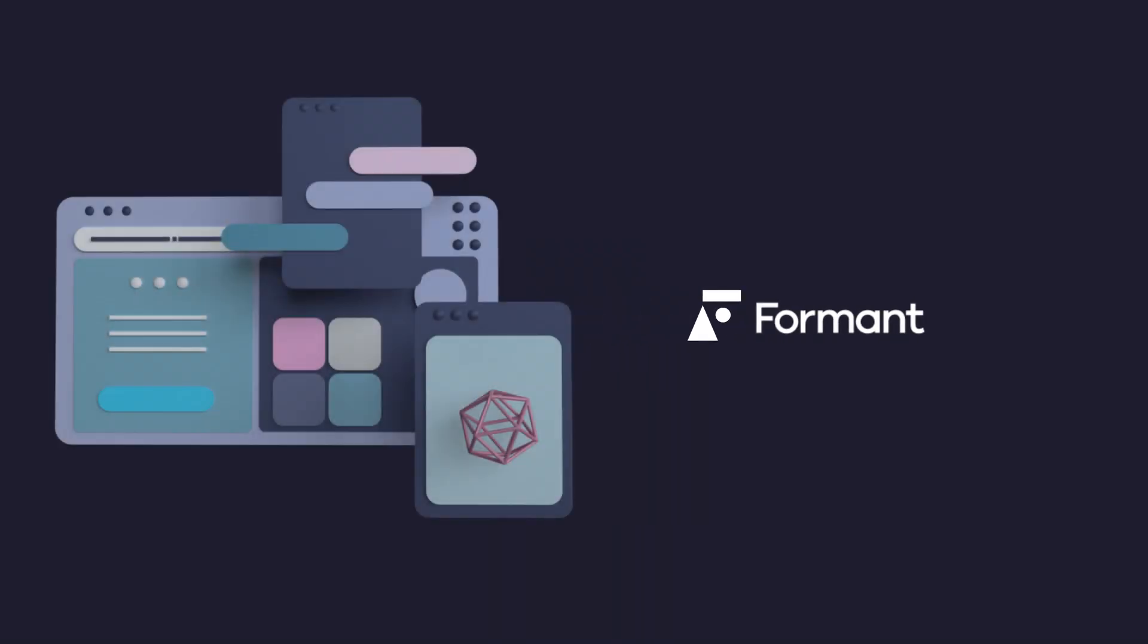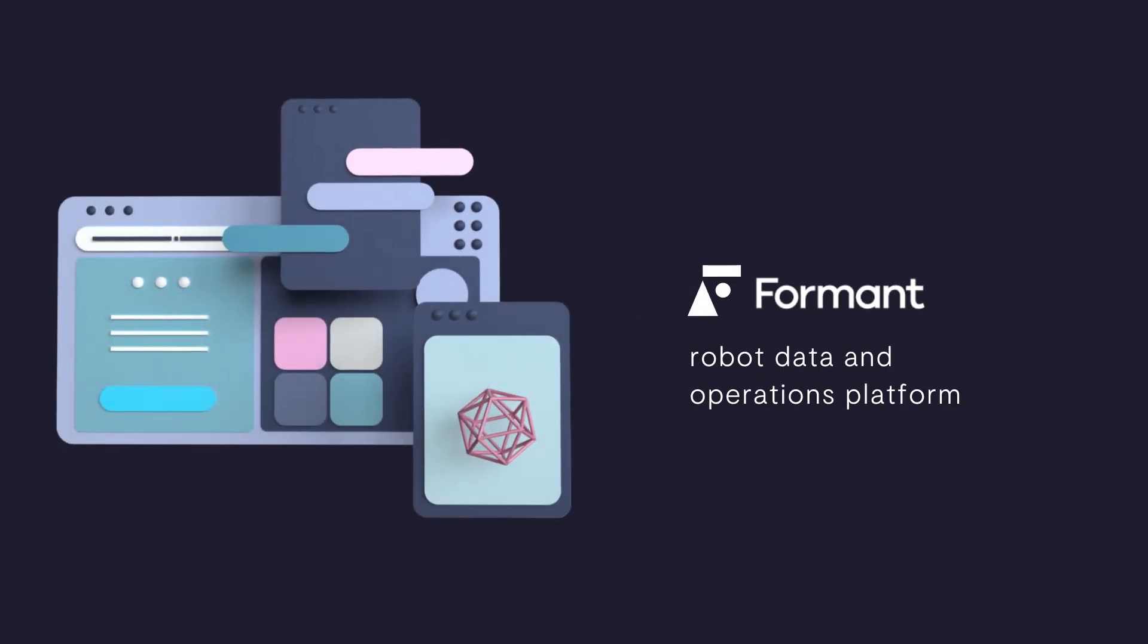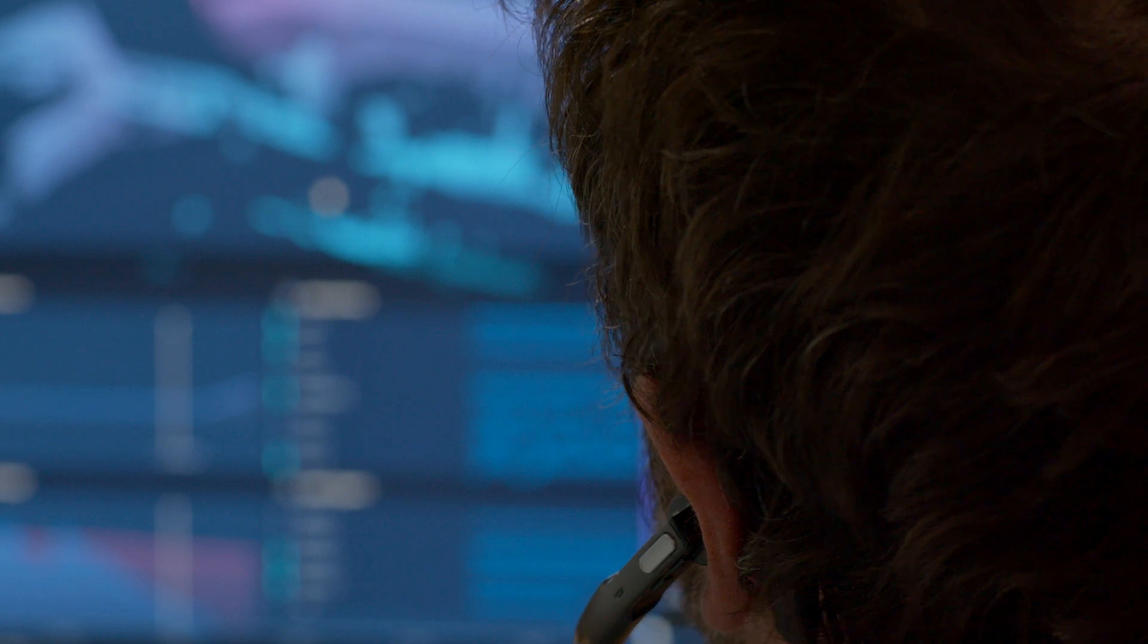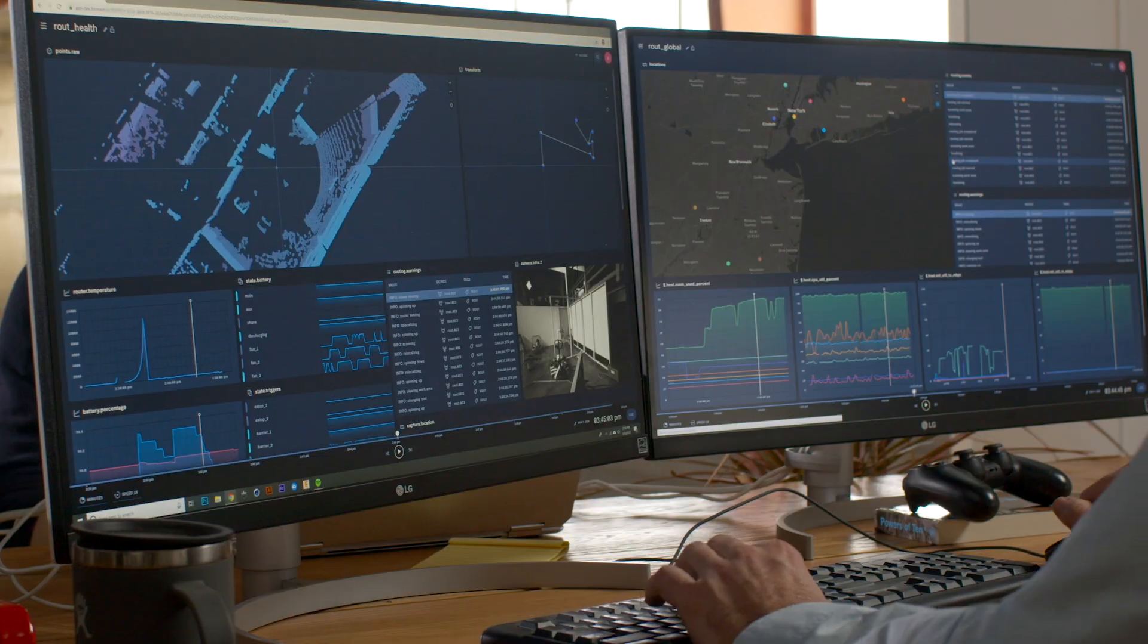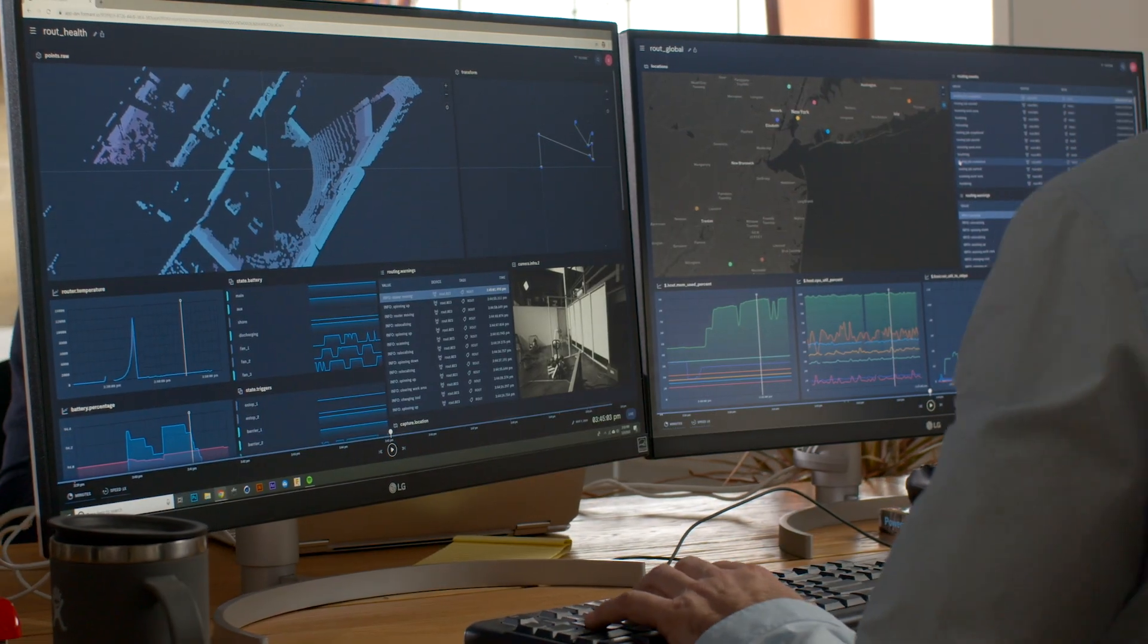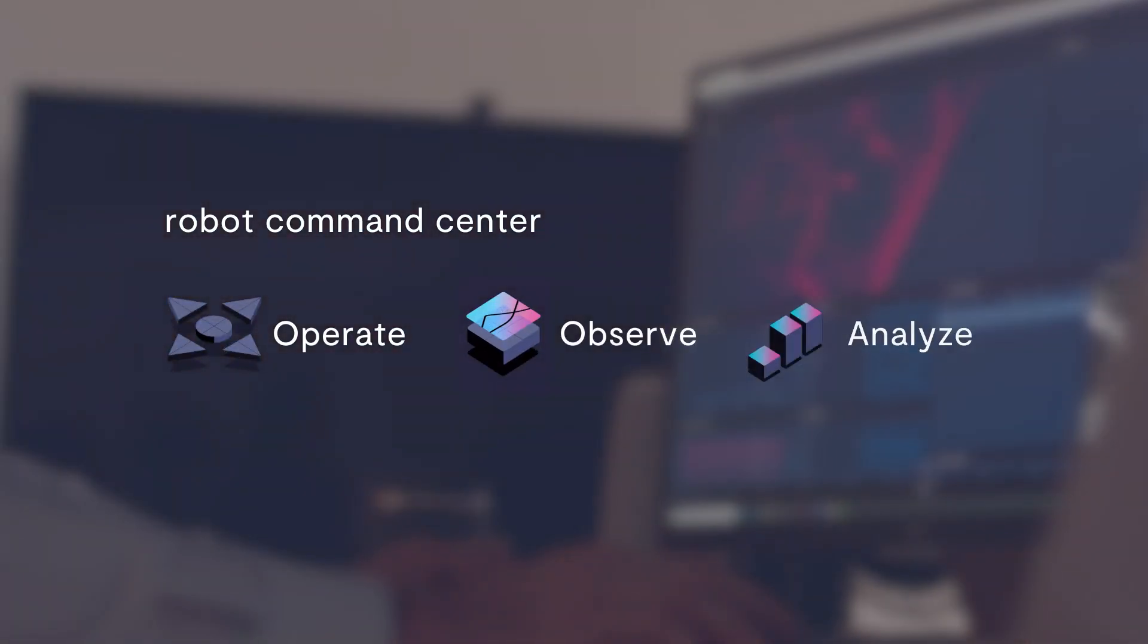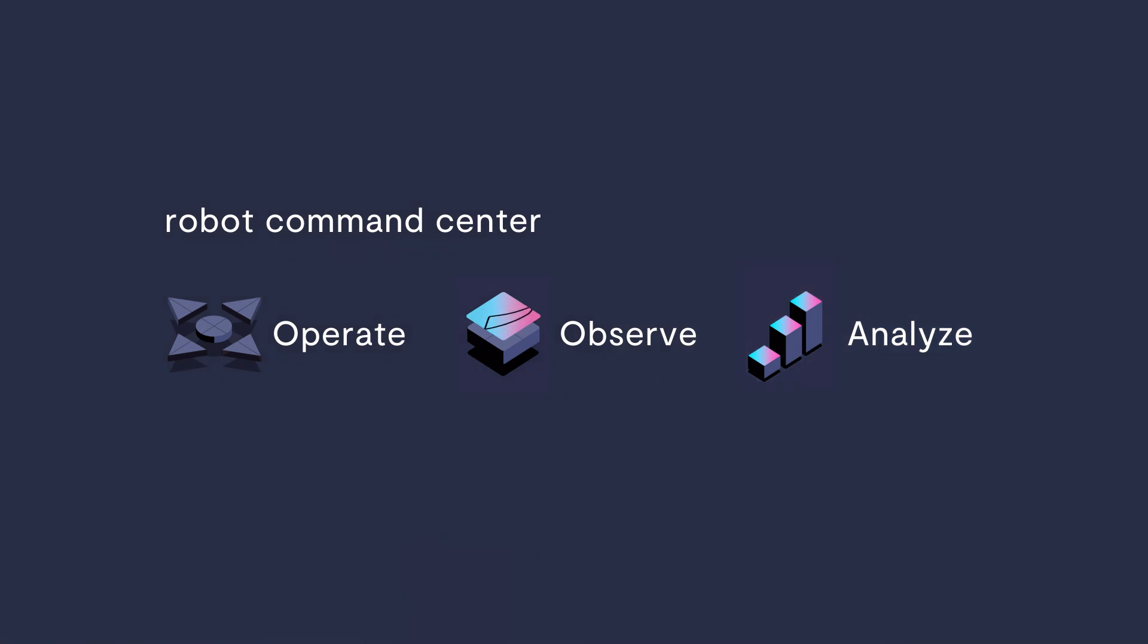Here at Formant, we are bridging the gap between humans and robots. Our robot data and operations platform provides organizations with a command center that can be used to operate, observe, and analyze the performance of a growing fleet of heterogeneous robots.